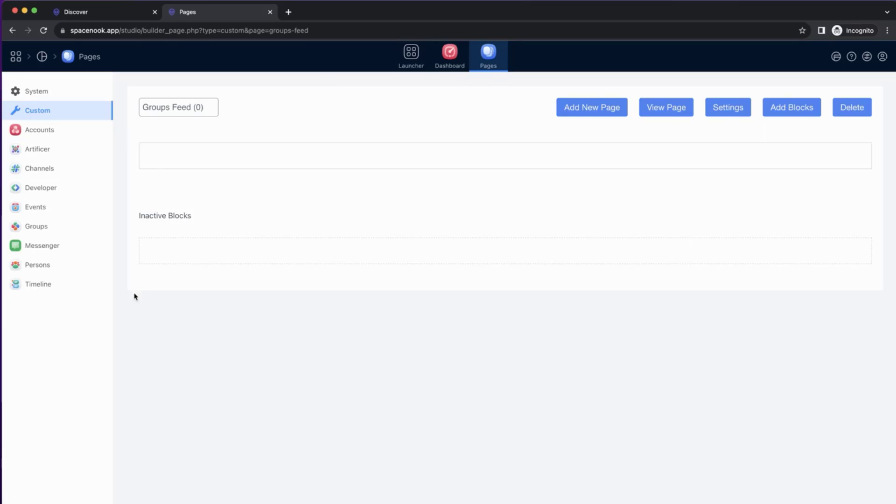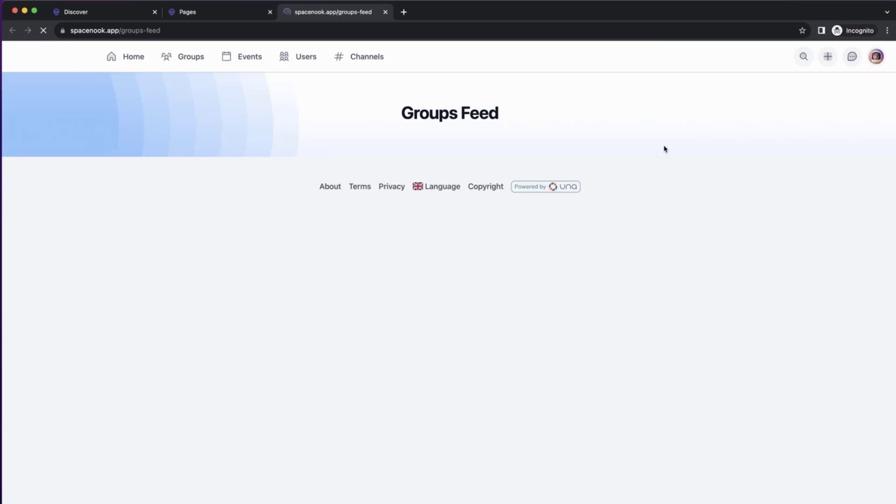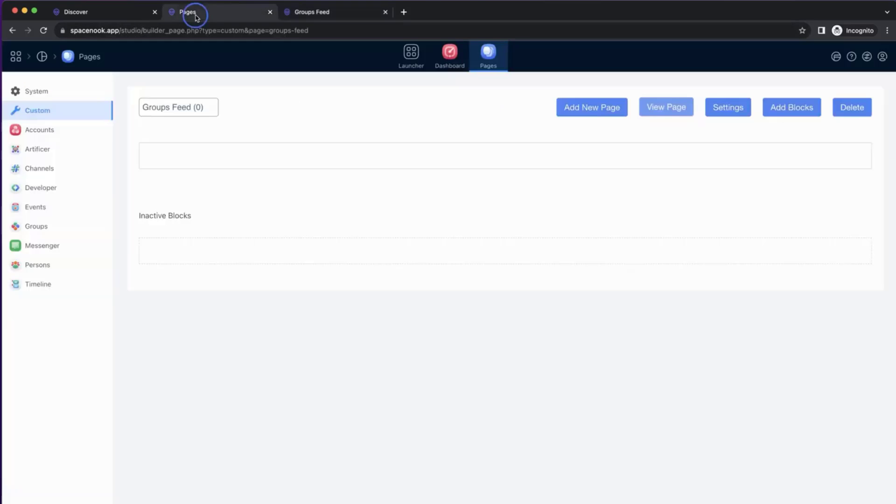All right. So this is an empty page. We can click View page to have a look at how it looks. So we have groups feed empty. Go back to it.